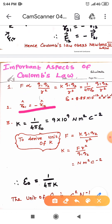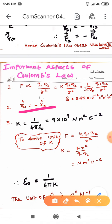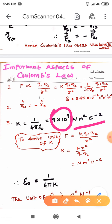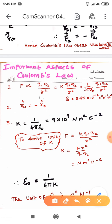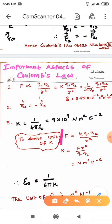In the third point, the K value is equal to 1 by 4 pi epsilon naught. If you substitute the epsilon naught value in this expression, we get K equal to 9 × 10⁹, with unit Newton meter square C⁻². To derive the unit of K, take Coulomb's law: F = K Q1 Q2 / R². Rearranging, K = F R² / Q1 Q2.